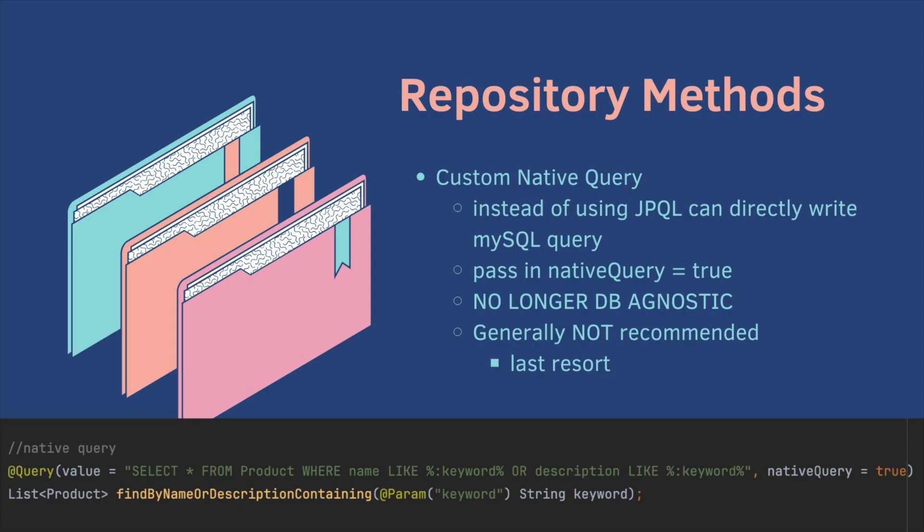One last thing to note that we won't cover is you can create a custom native query. So instead of using JPQL, which gets translated to MySQL, you can directly write a MySQL query. In your query annotation, you would have to pass in native query is equal to true. But this is no longer database agnostic. So if you switch out your database to Postgres, this will not work. This is generally not recommended. This is a last resort if you can't get anything else working.